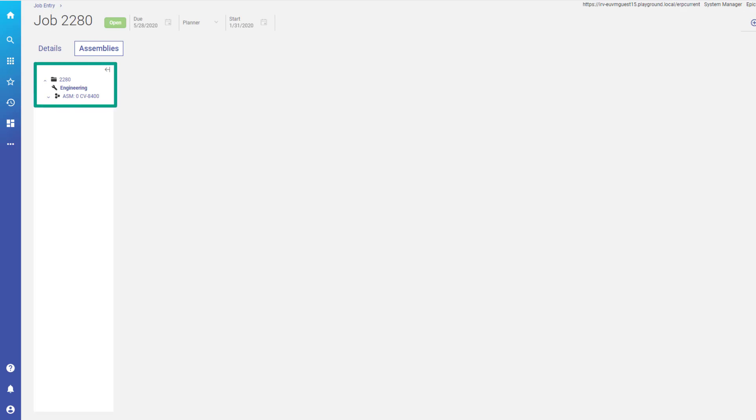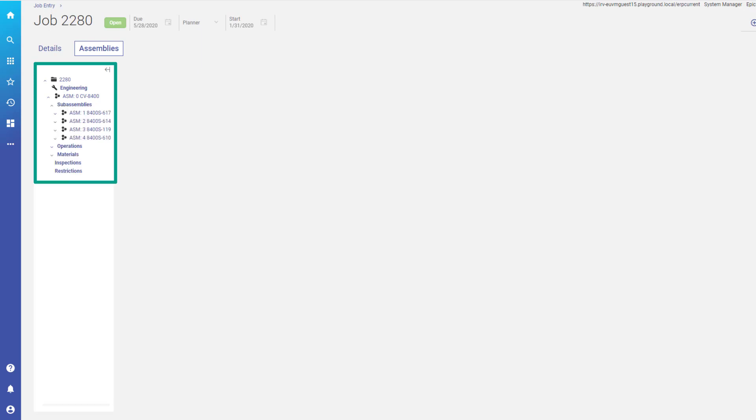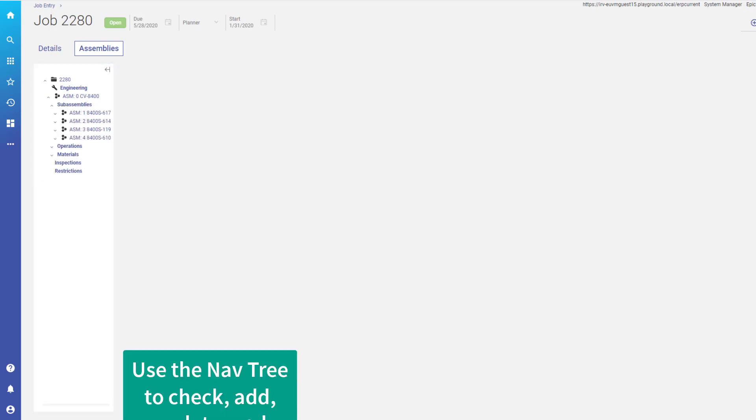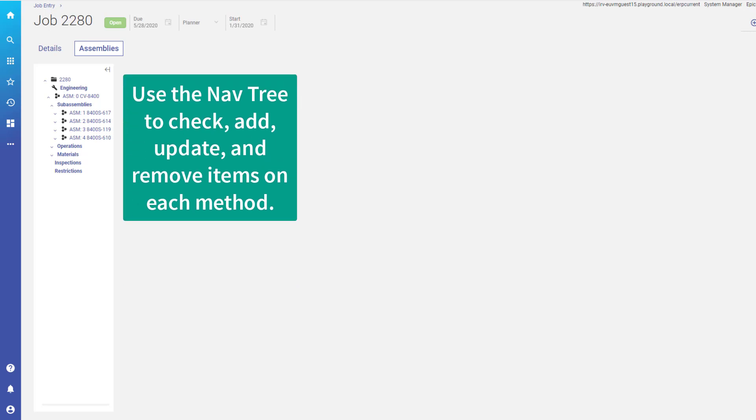Within job entry, the navigation tree visually displays the job's method of manufacturing through a branching structure. We'll explore how to use the nav tree to check, add, update, and remove items on each method.